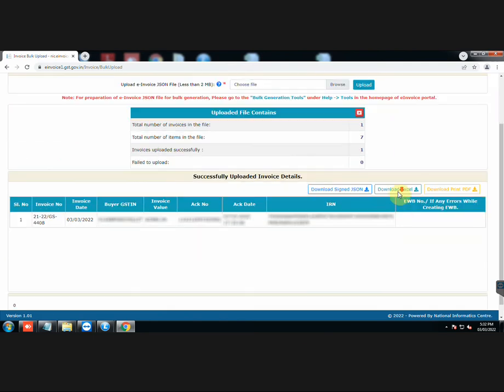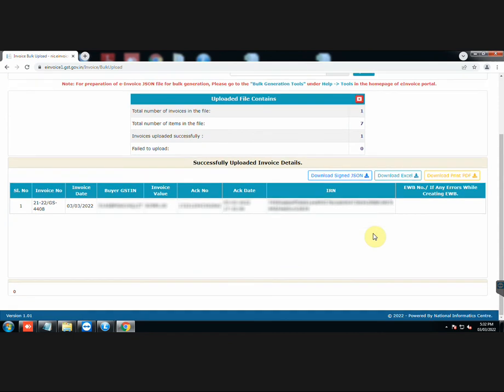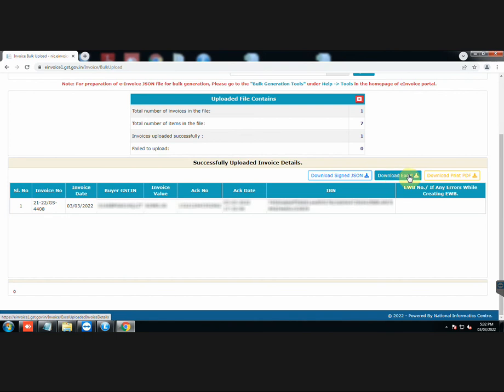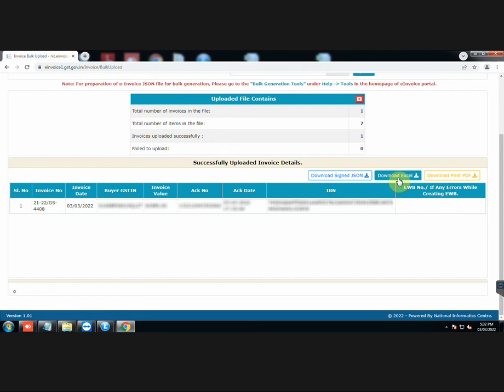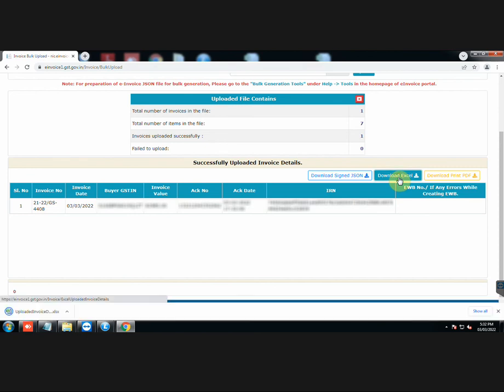In case of multiple documents, all of them will be uploaded with just one JSON file. You can now download signed JSON, Excel, or print PDF files according to your needs. Here we have downloaded the Excel file.